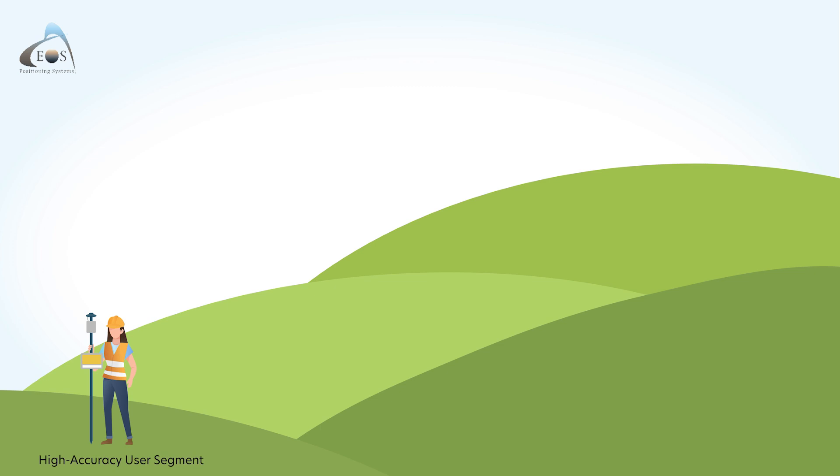In the case of RTK, convergence from a float to a fixed location might happen in a matter of seconds because the base stations are local to us.